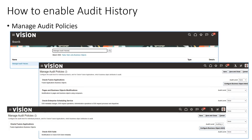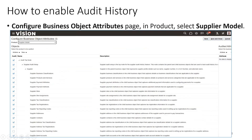The navigation for this: go to Setup and Maintenance and search for a task called Manage Audit Policies. In Manage Audit Policies you'll see a list of functionalities available. You can see something called Oracle Fusion Applications. The first thing you do is set it to Auditing, then click on Configure Business Objects. You have to set the audit level to Auditing, then click Save.